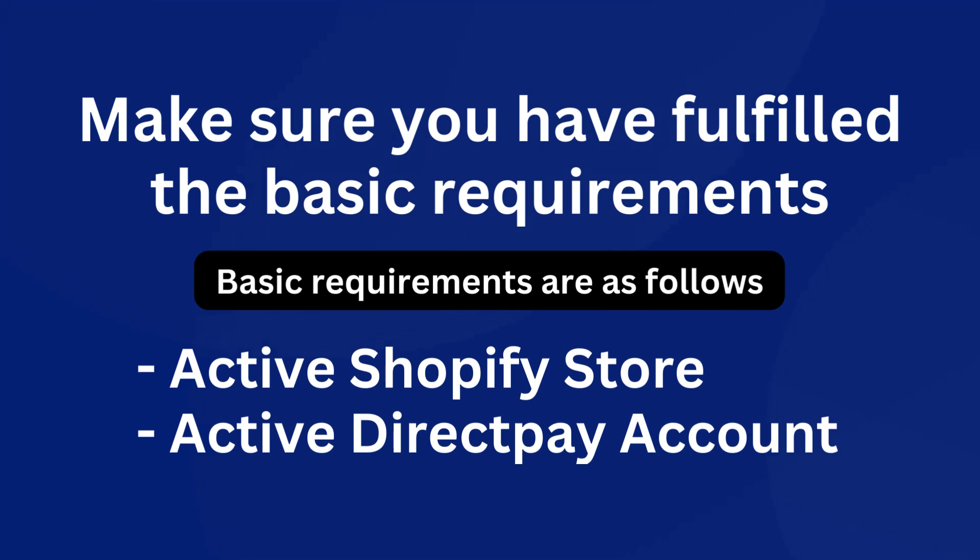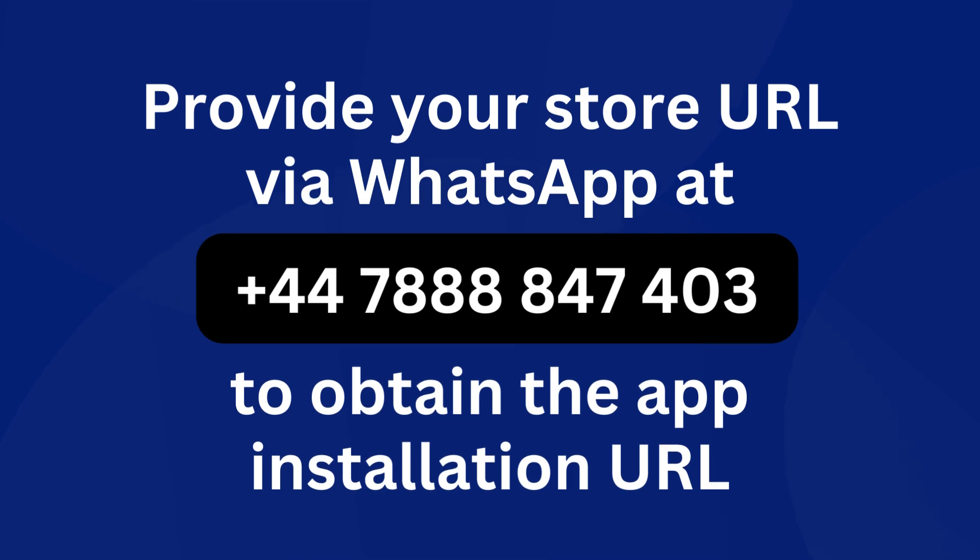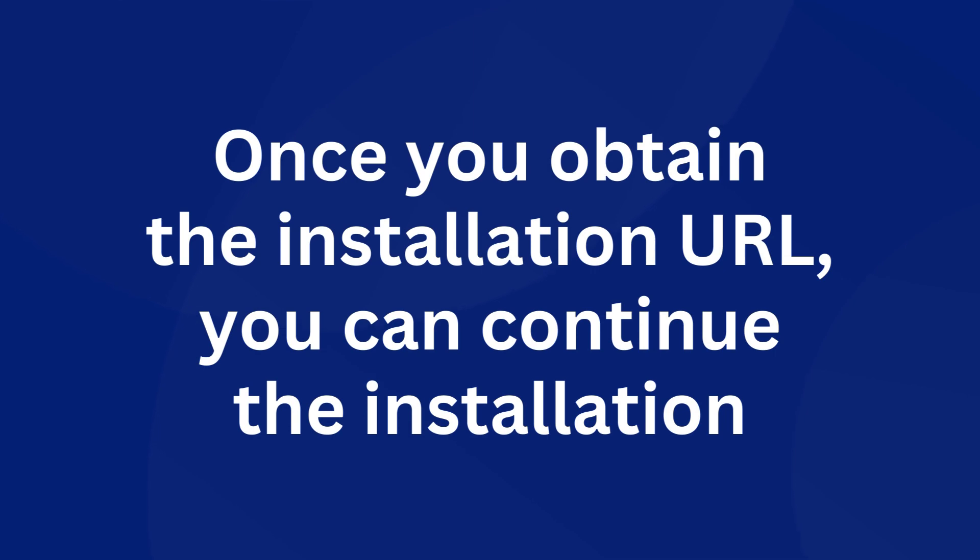Provide your store URL via WhatsApp to obtain the app installation URL. Once you obtain the installation URL, you can continue the installation.